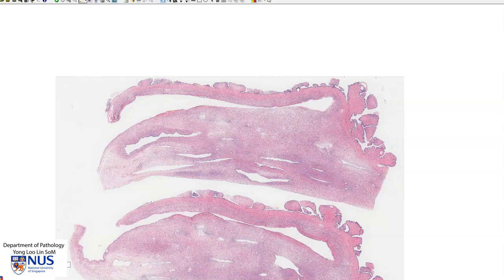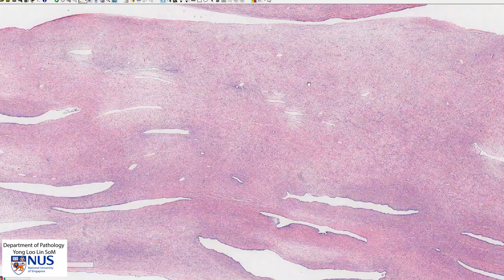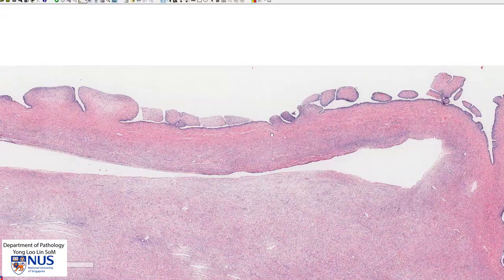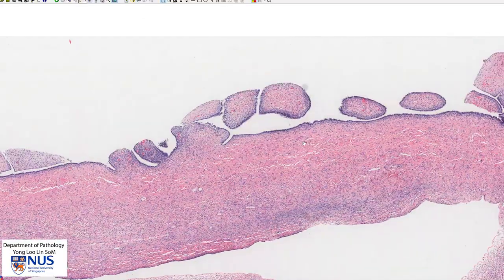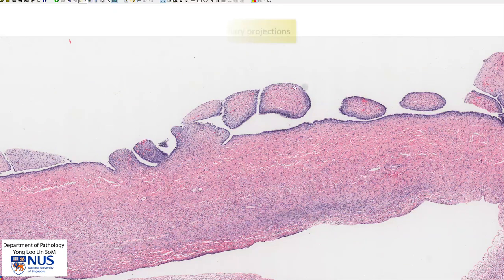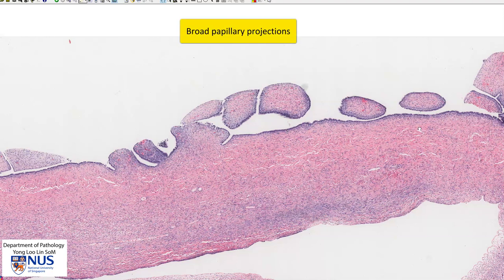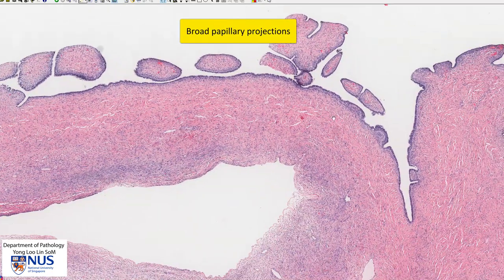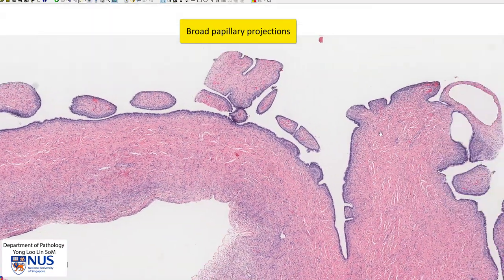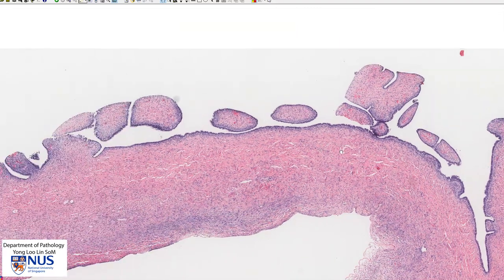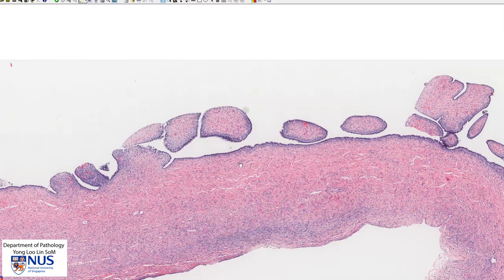Let's have a look at the lining. You can see here that in some places the lining is quite flat and in other places there are these quite broad papillary projections with fibrous cores. This is quite classical for serous cyst adenoma.